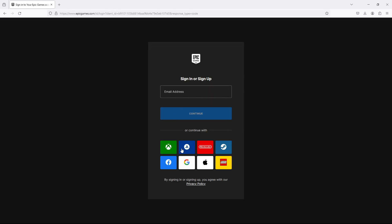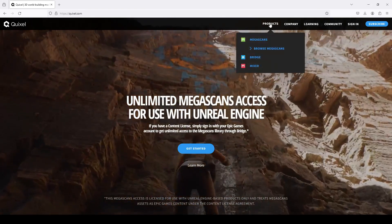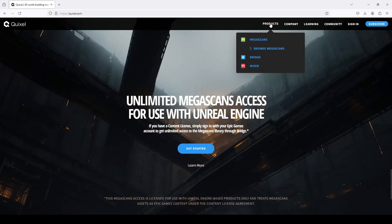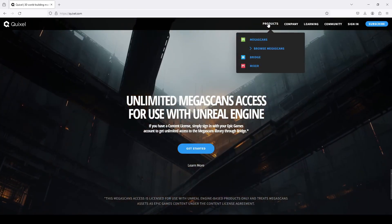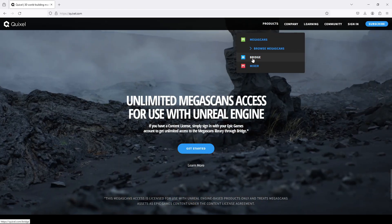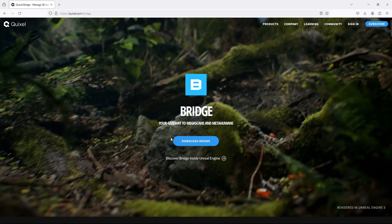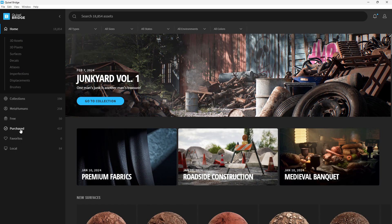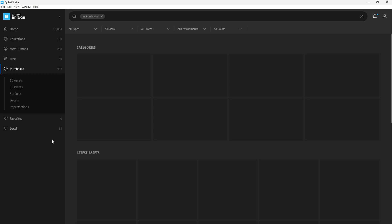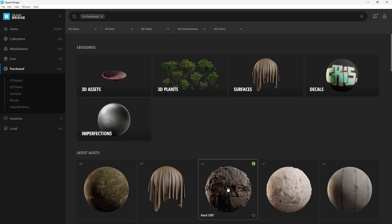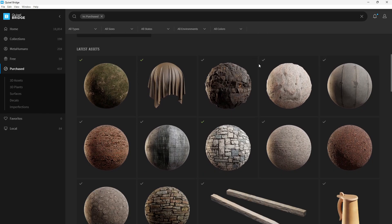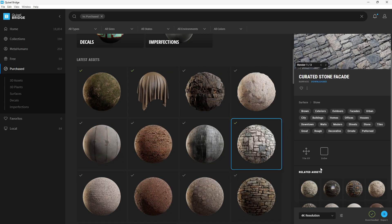A better way is to download the library's standalone browser called Bridge. In the Quixel home page, click on Products, select Bridge, and download. Once installed, come to the Purchase section and all downloaded assets will appear there. Note that you can choose things like resolutions.